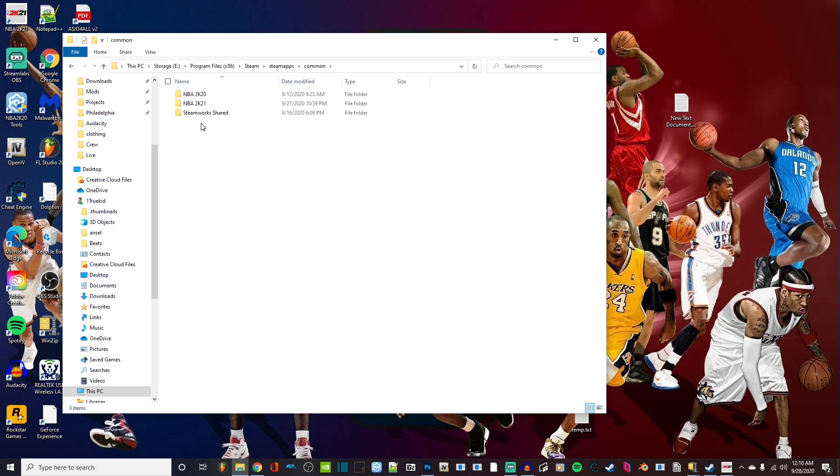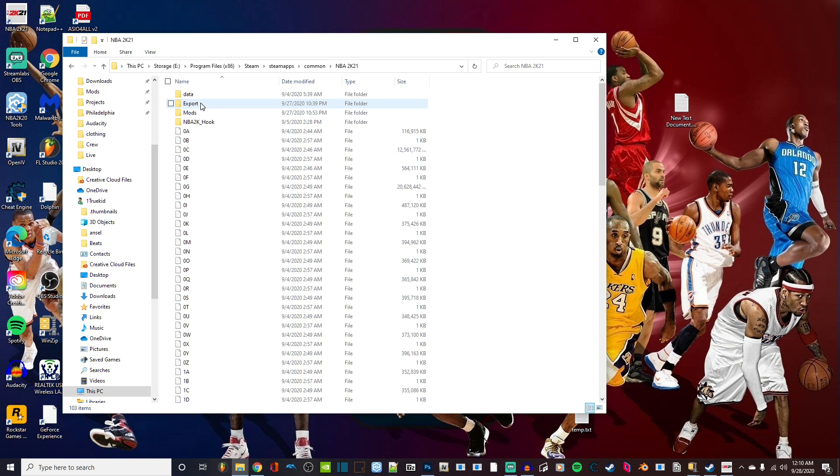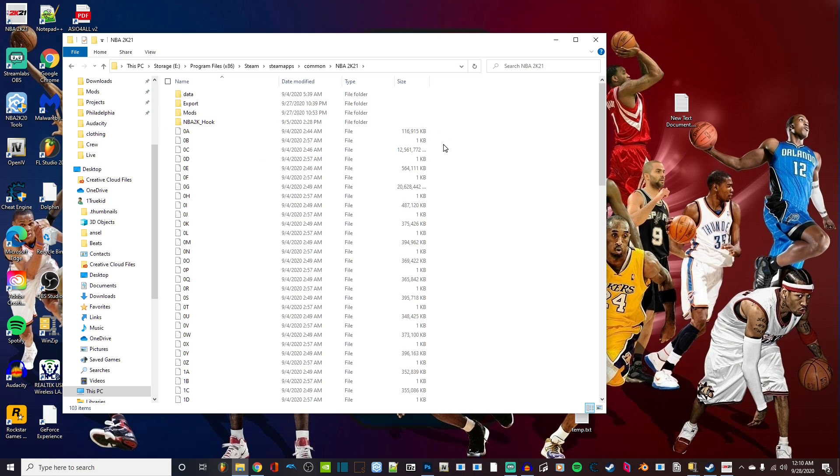Here we are. We want to find 2K21, so click your 2K21. This is where we're going to be putting the modded files. Now that we found our 2K21 directory...